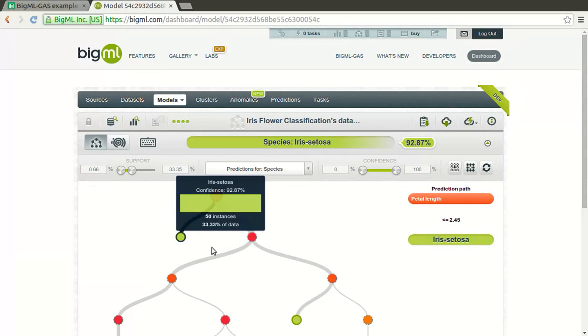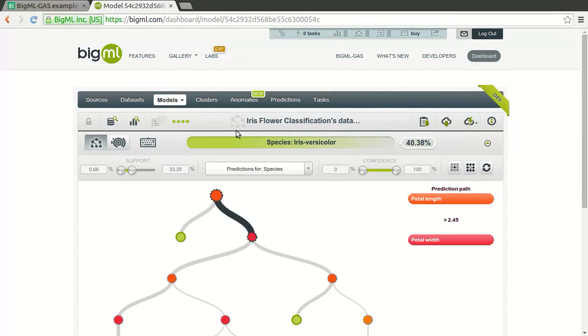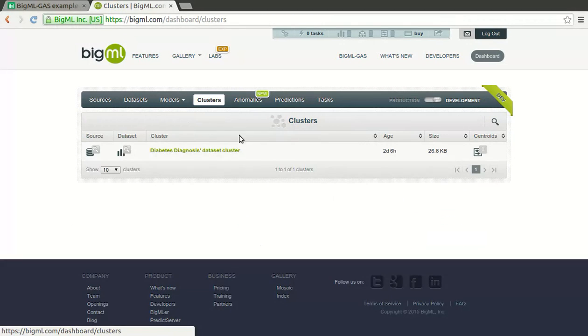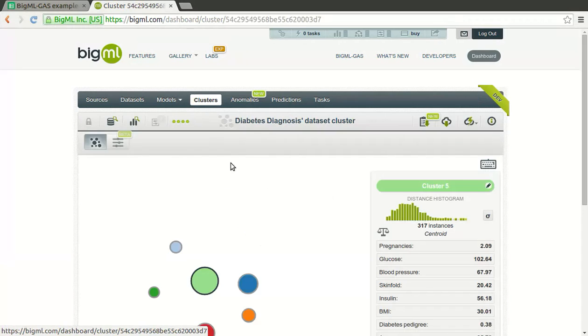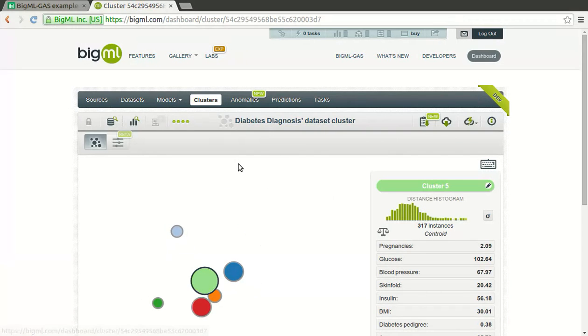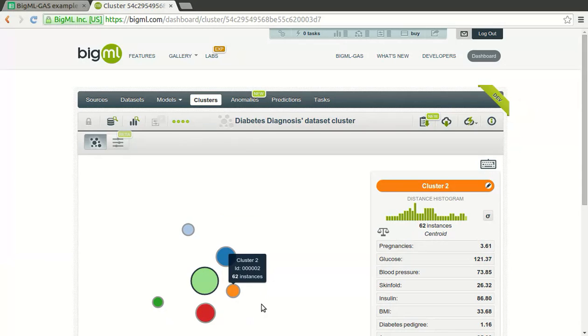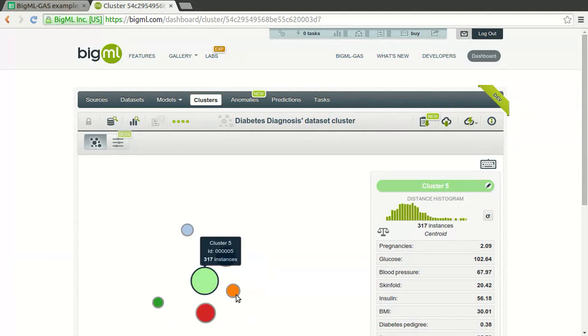In a different kind of modeling, clusters, your interest is finding the similar cases in your data, how they group together, which features they do share and which they don't. This will help you analyze and take action on each group separately.